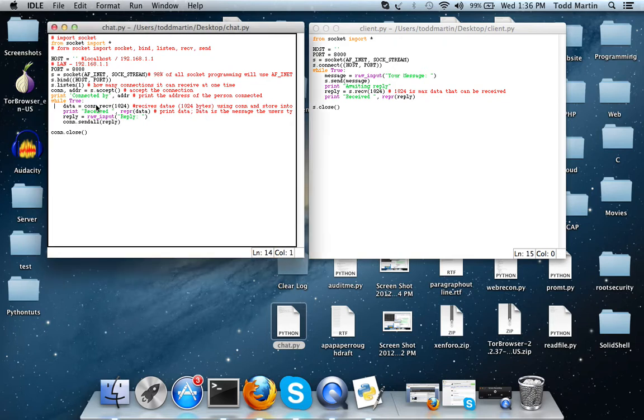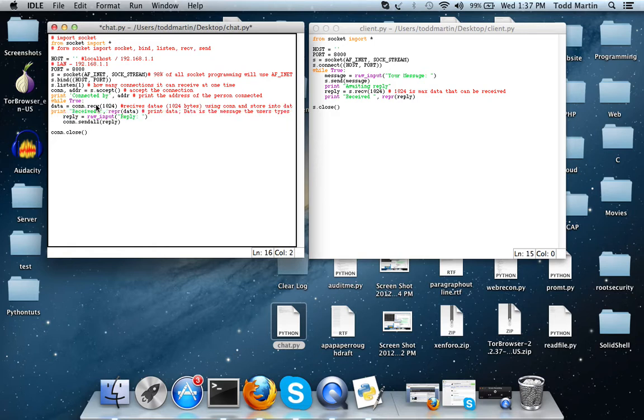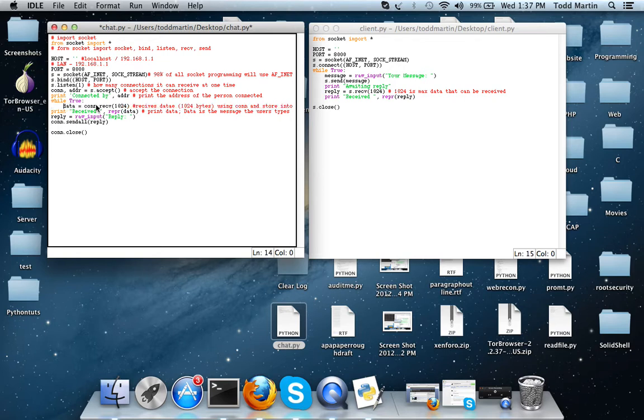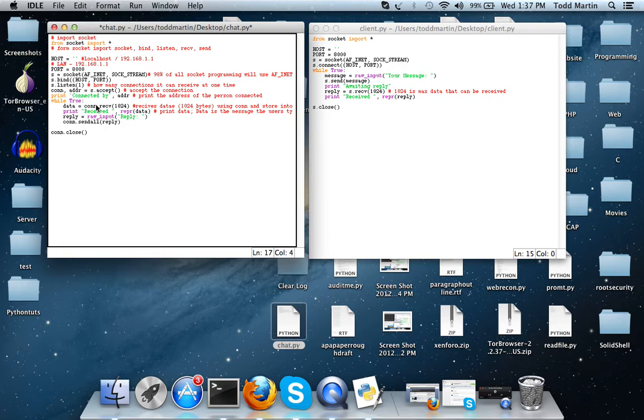But the problem is it screwed up a little bit with the formatting. So if you look at it you're going to see this. Just know that all of these lines right here need to be indented or else it's not going to work like we want it to.